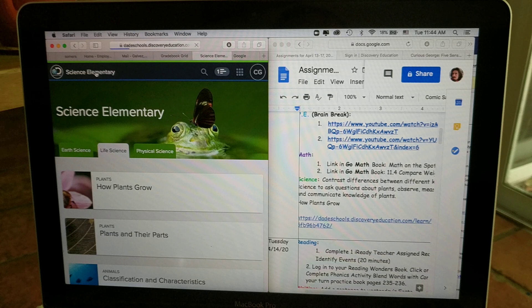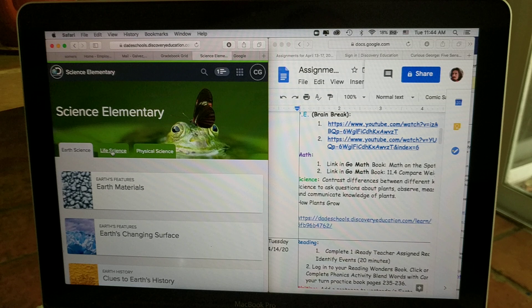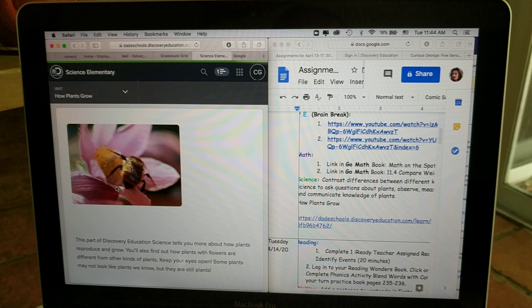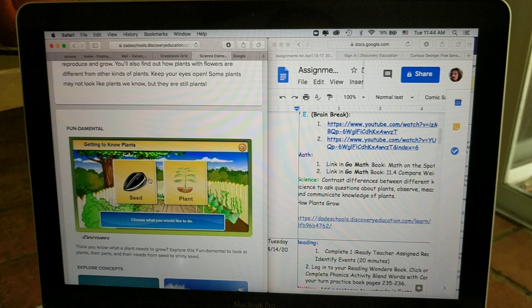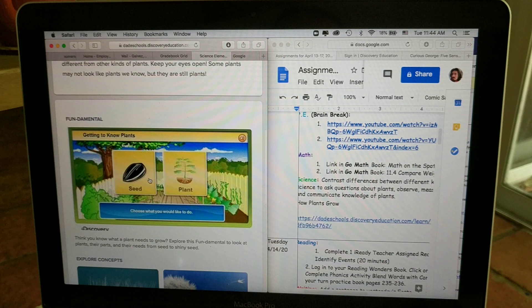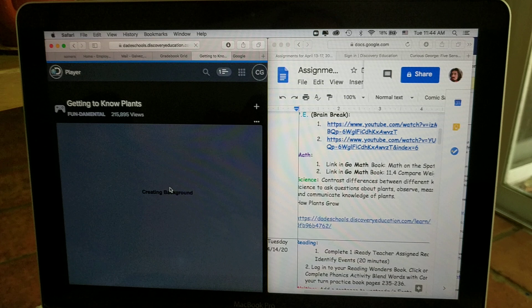So once you get to Science Elementary, let's go to that again, I'm going to bounce out of there. You want to go to Life Science. Life Science, how plants grow. That's the video, that's the interactive part that we want to go to. All right, so we want to explore this page, so I'm clicking this fundamental, it's loading content.